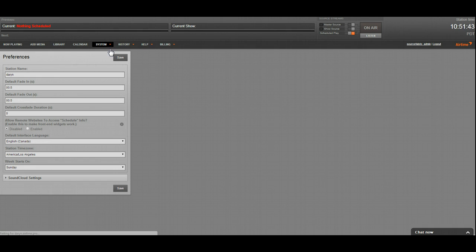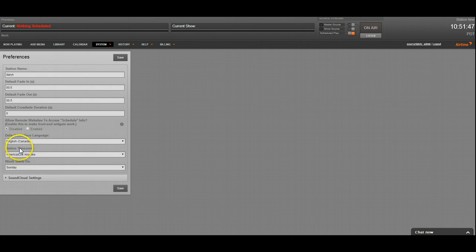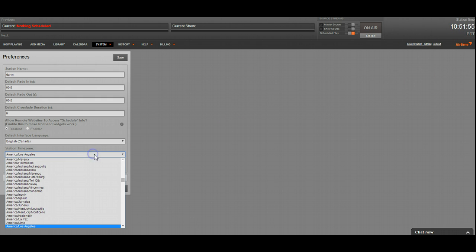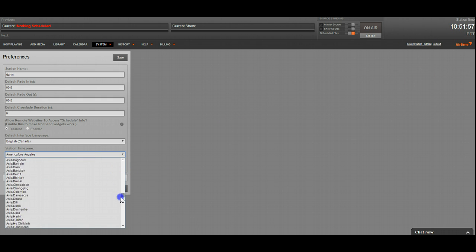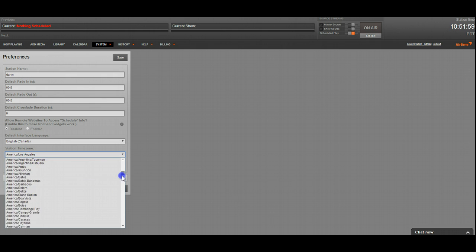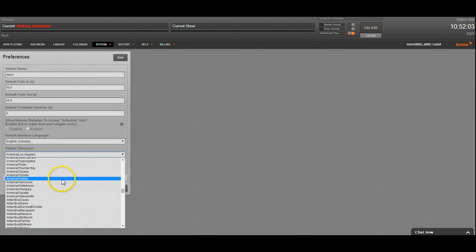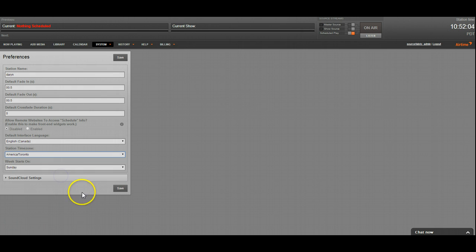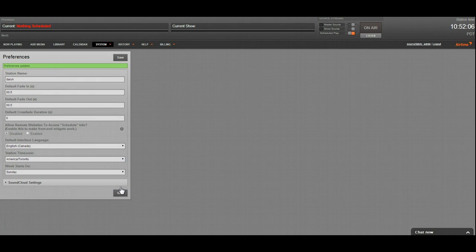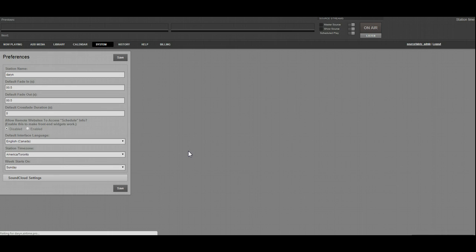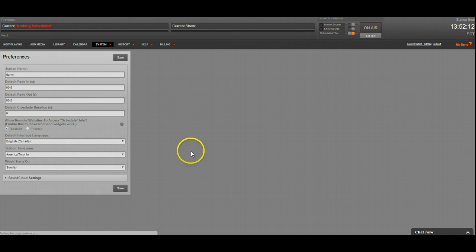So you go to System and Preferences, and down here under Default Interface Language, we're going to see the station time zone set to America, Los Angeles, which is Pacific. I'm on the East Coast, so let's pick the city that I'm at, America, Toronto, and hit Save. Preferences updated. Okay, so now when we refresh, the station time zone's in Eastern.